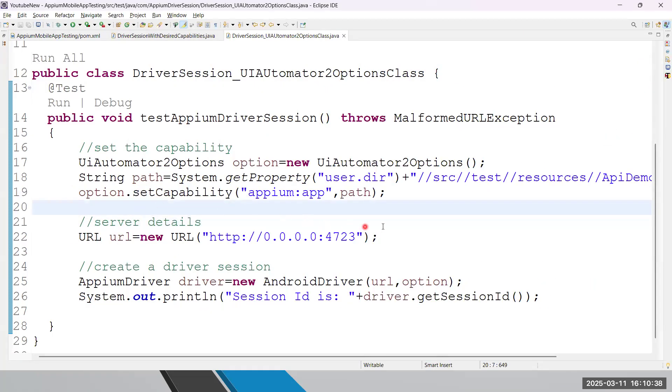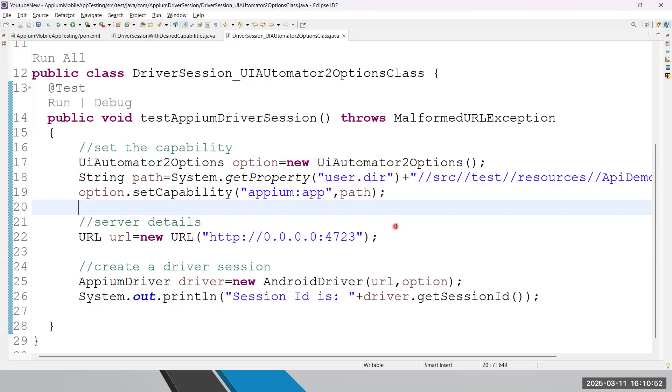So guys, basically this is the way, another way through which you are able to create a driver session. So far we have discussed two ways - how to create a driver session using desired capabilities, and how to create a driver session using UIAutomator2Options class. Try both ways, and if you have any questions, come back to me. Thank you so much for watching this video. Good day.